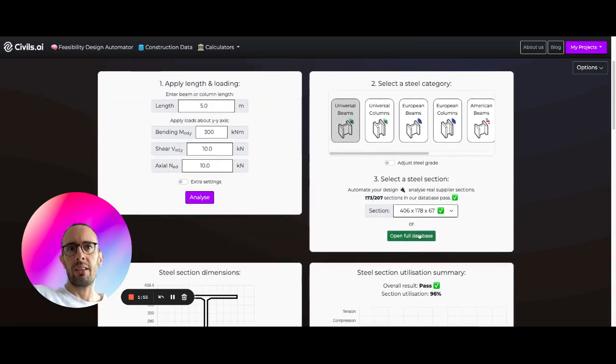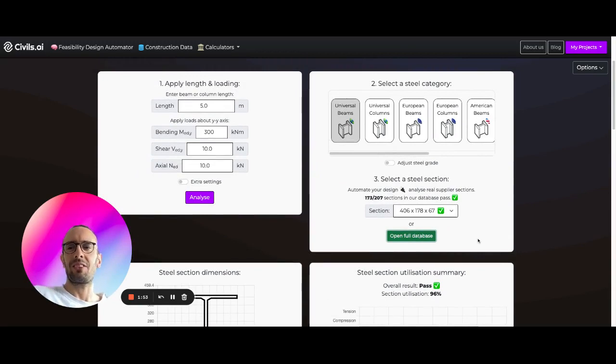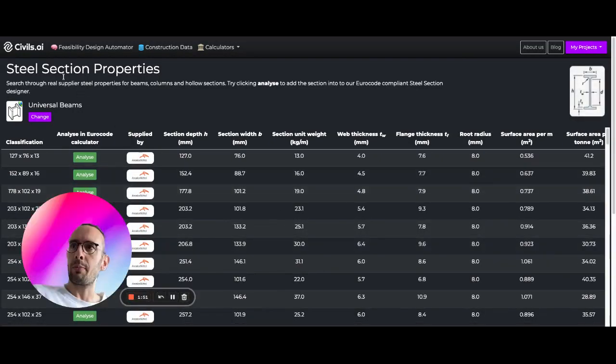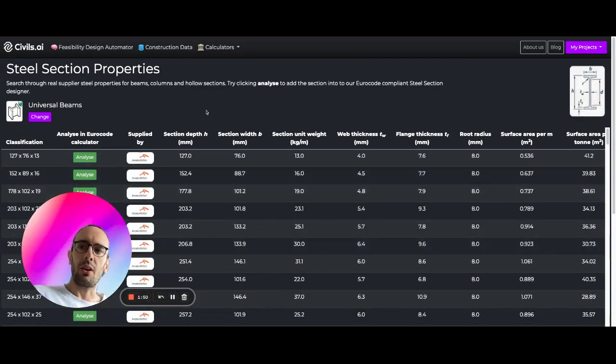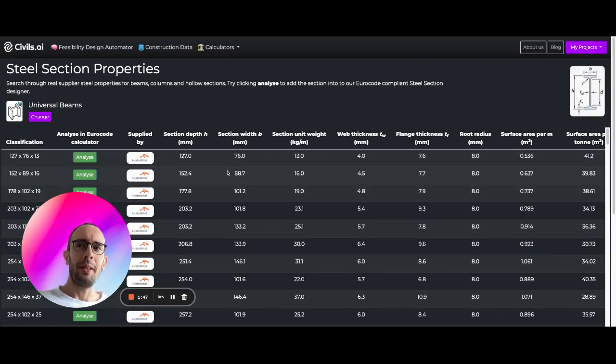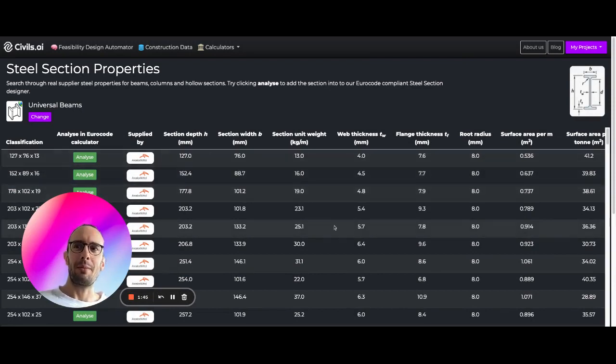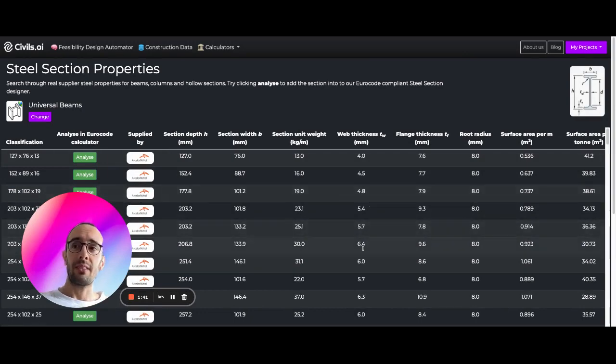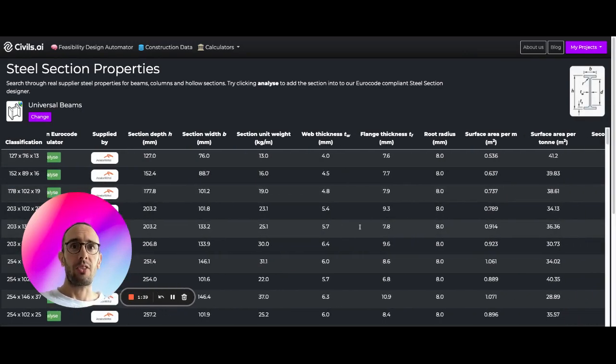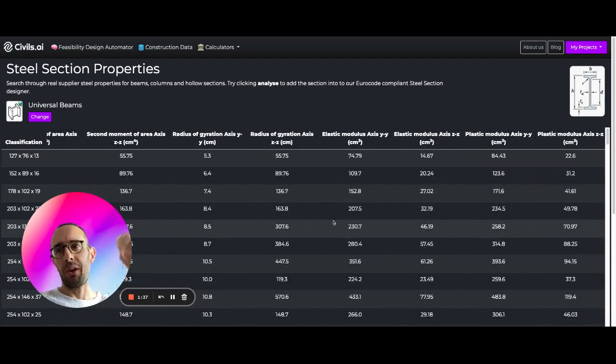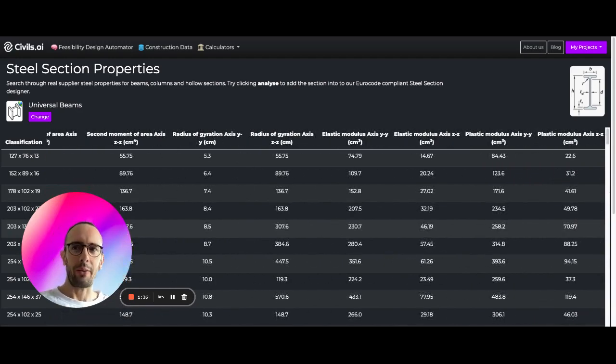So traditionally, you may be familiar with steel section tables. If we click open full database, we're going to open here the steel section tables. You might be more familiar with looking through steel section tables in a PDF perhaps, finding the steel section that you need, coming across to the engineering properties that you need, and putting all this into your software and your calculator.